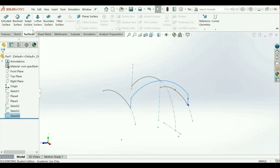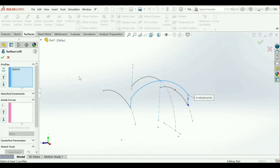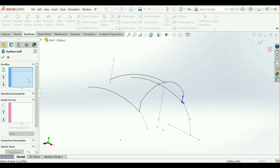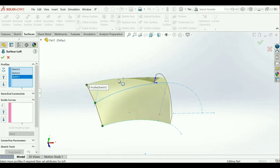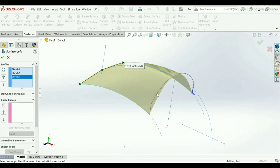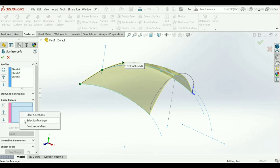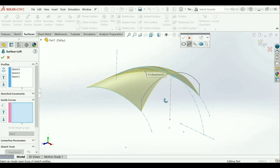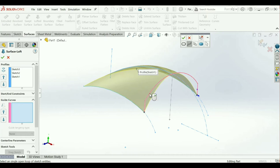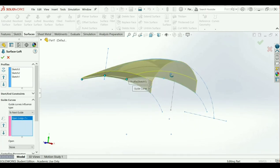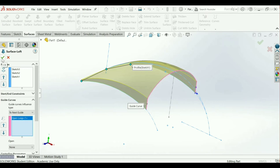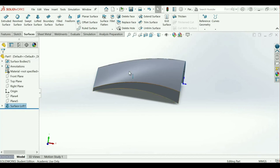Now go to the Surface Tools command — Loft Surface. Clear this section. Select this arc and this — you can see it automatically shows the preview. Select the last arc. Now we have to make this proper shape. I will choose Guide Curves — right-click, Select Manager, and select this arc we created. Select all and click OK. It gives the proper shape — click OK. Our section has been made.